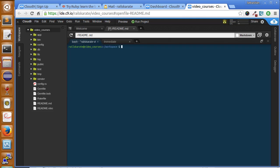Here we have the command line and we can check if Ruby is installed. So we can just type here: ruby version.